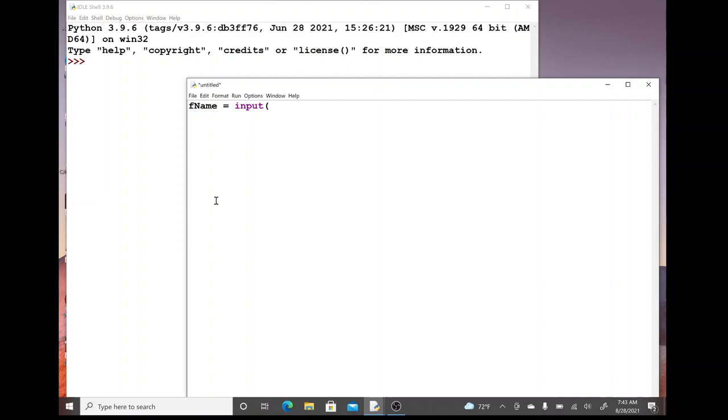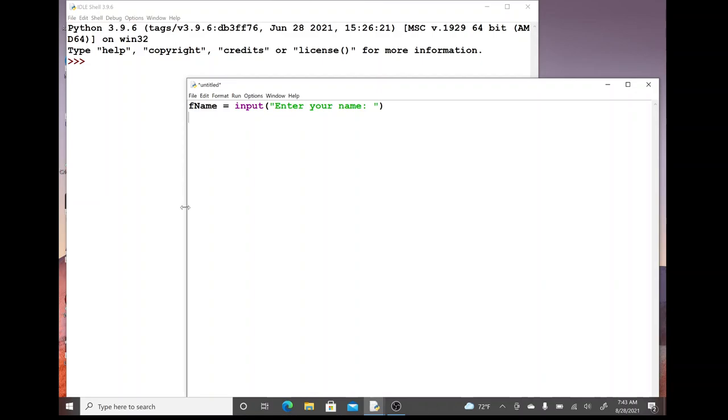In this case it's going to be a simple statement that will display to the user. We're going to ask them to enter your name and we can put a colon and a space in here to make it look nice. Then we just hit enter and whenever the program runs it will sit there and wait until they type something. Then that information will be stored in our variable called fname.